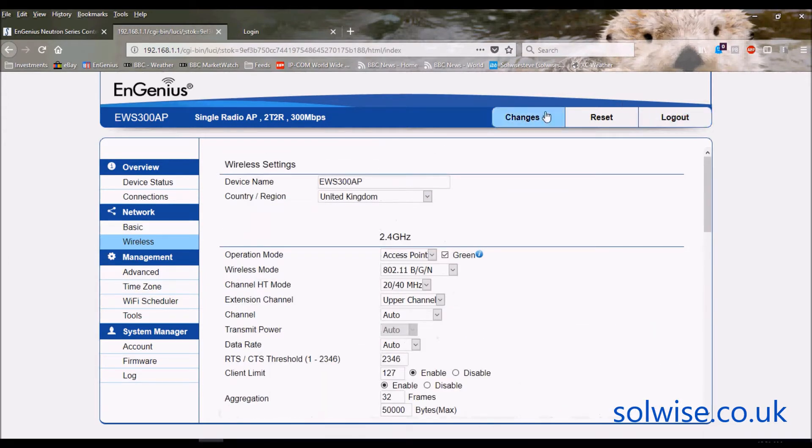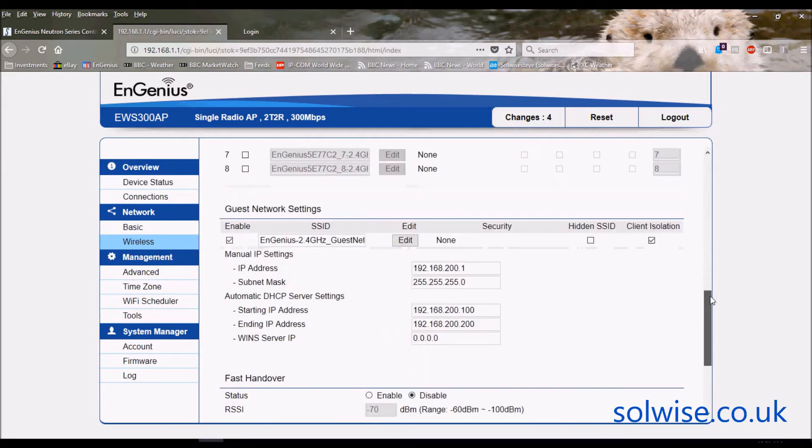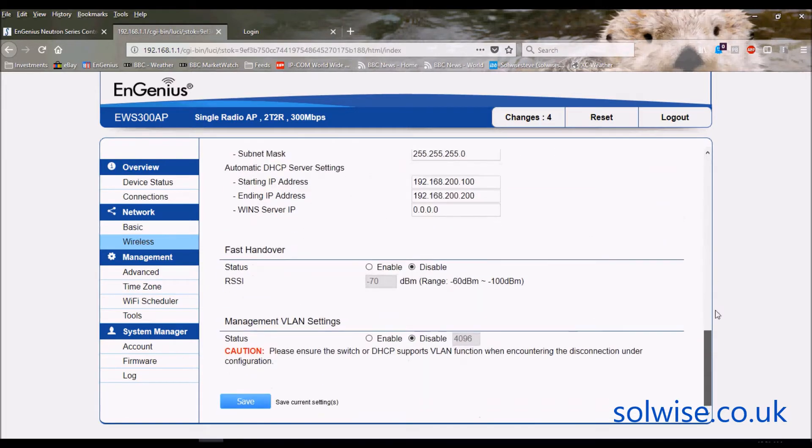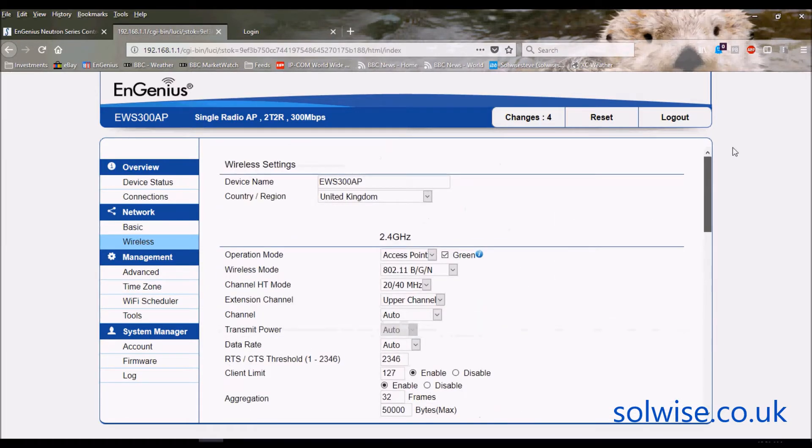It just speeds up the process when you've got lots of different parameters to configure. You don't have to sit there after each change waiting for the device to apply them before you can continue.